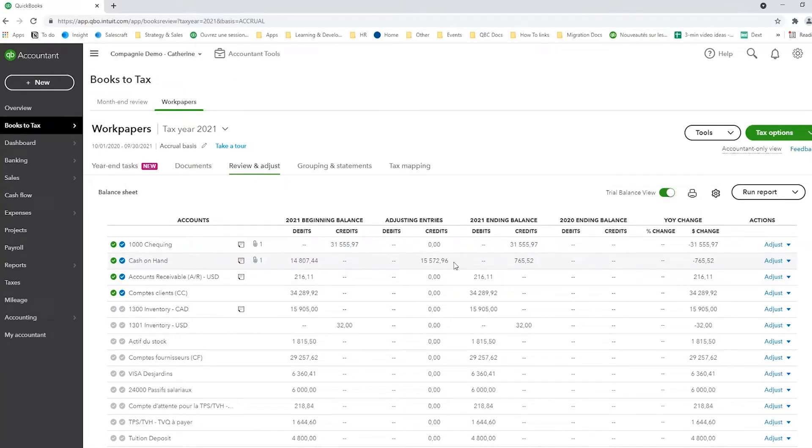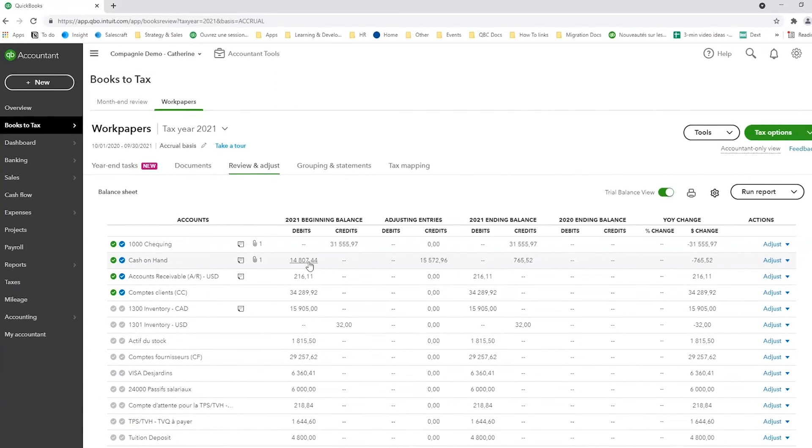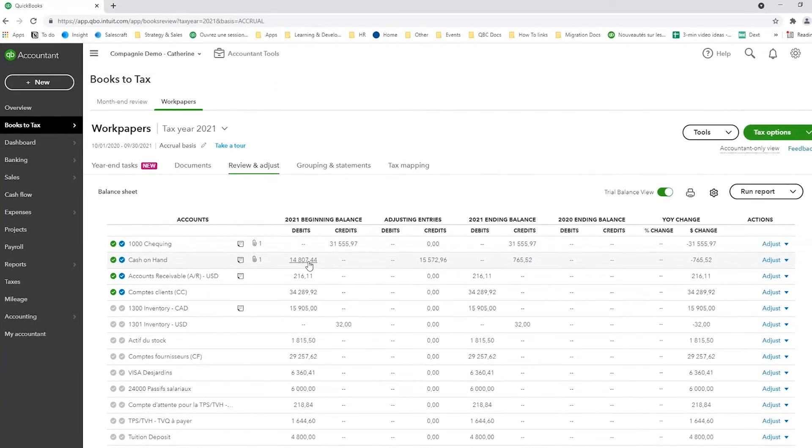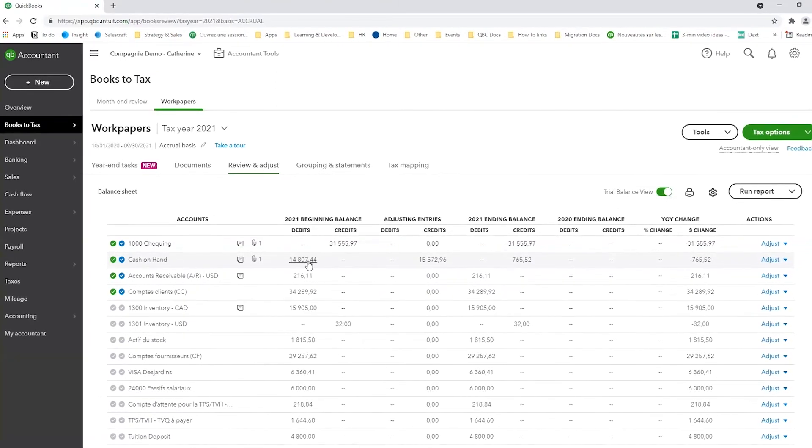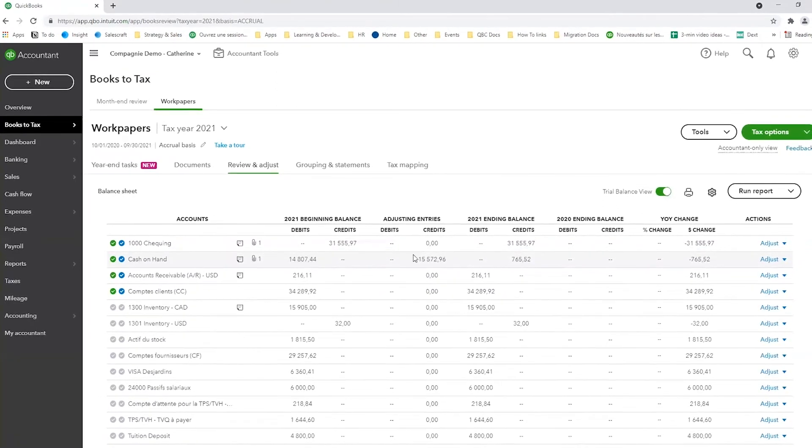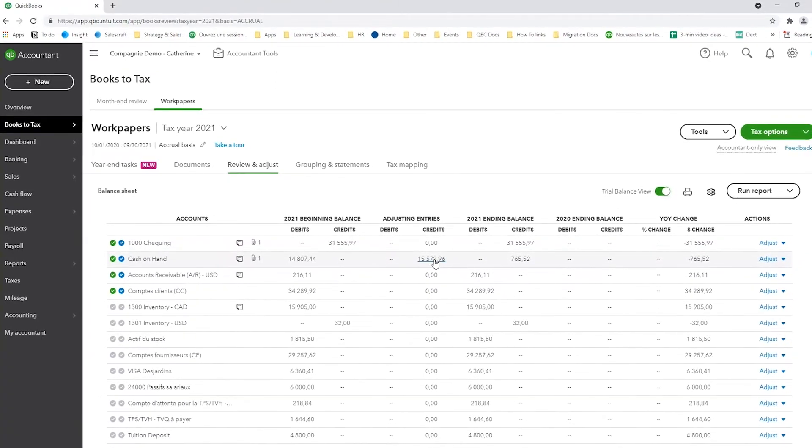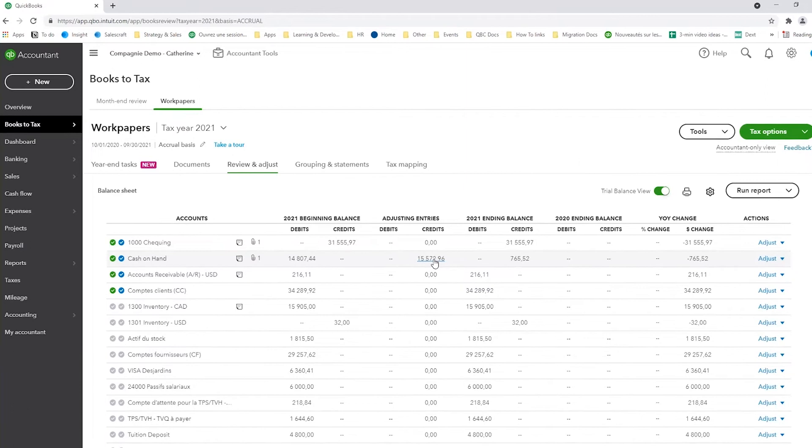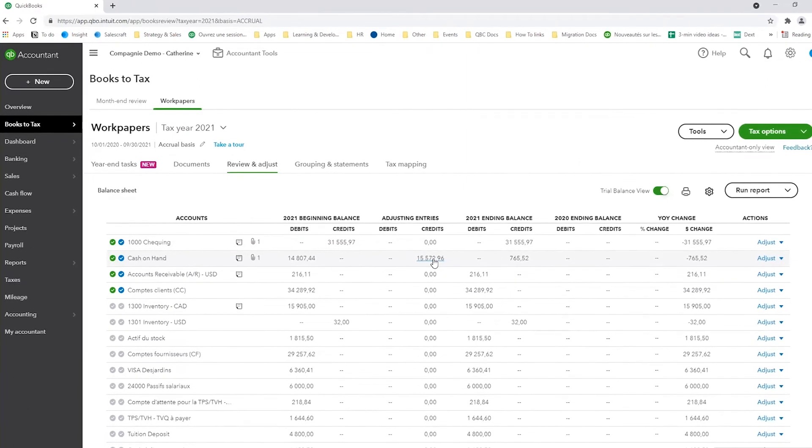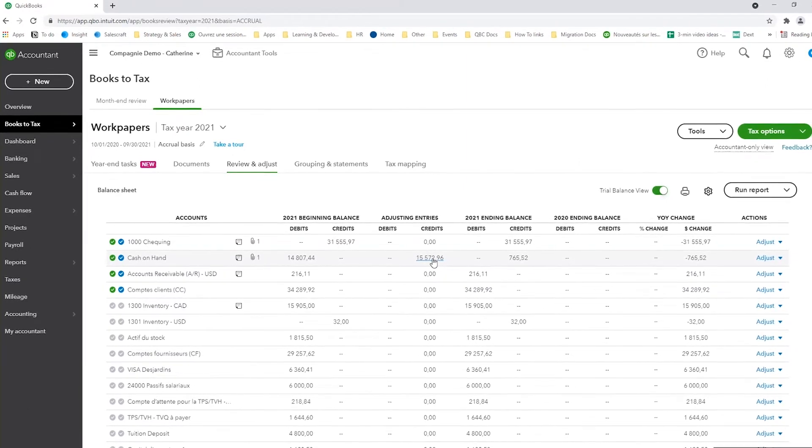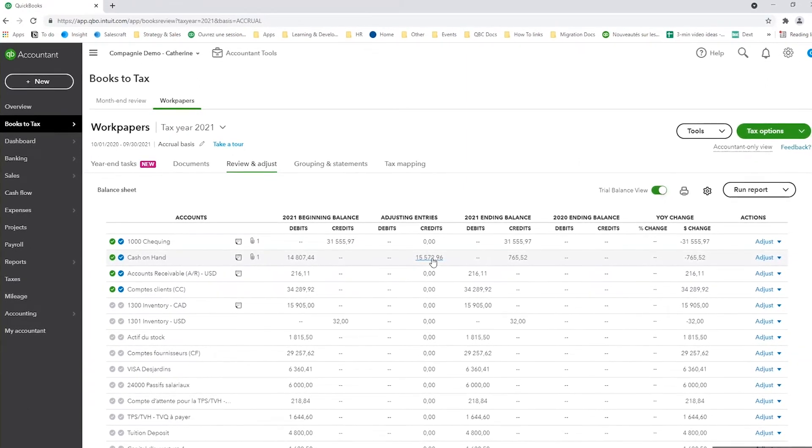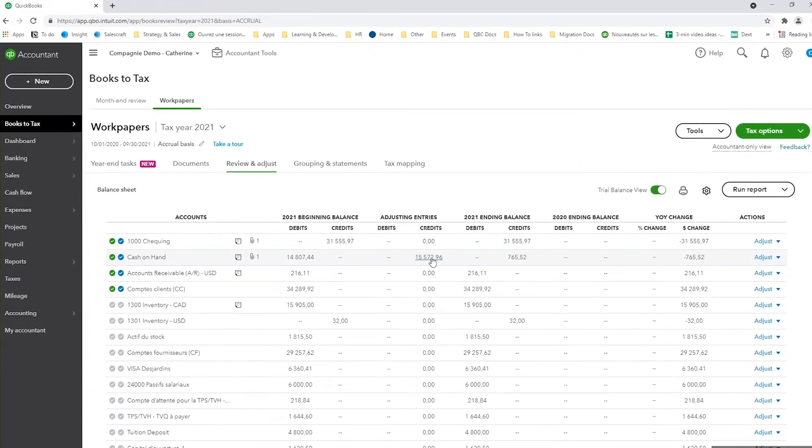As a reviewer, I might be wondering what this adjusting entry is all about and what caused this. So to see your GL details, you can just click on the balance here and it will open up your GL. If you want to see the adjusting entry, what entry was made, you can click here. It'll open up the journal entry.